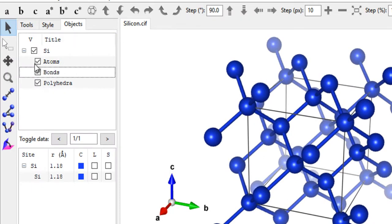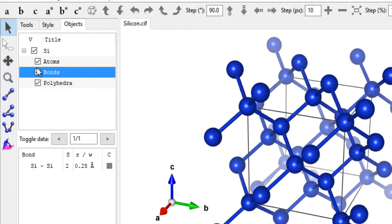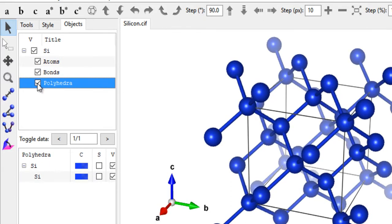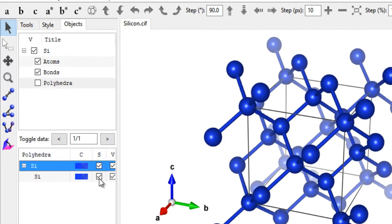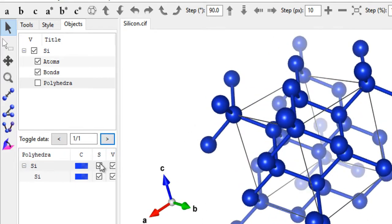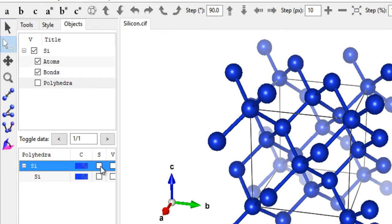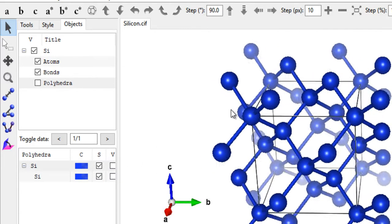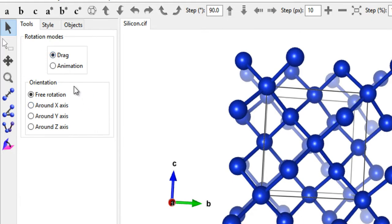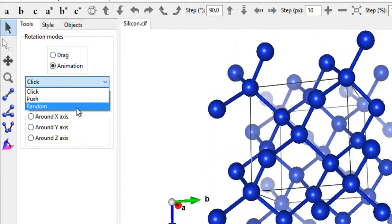Going to Objects, you can control what elements are displayed. If you don't want to see bonds, uncheck that option. If you don't want to see polyhedra, uncheck that. You can also attempt to select all atoms at once by clicking here, though this feature didn't seem to be working during this recording.